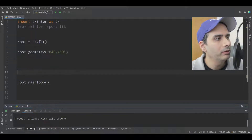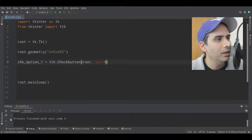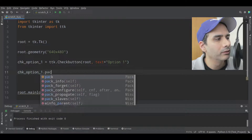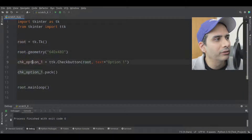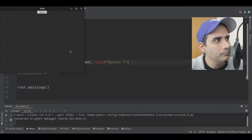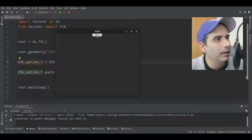Then I'm going to create a check button. So, CHK underscore option one, TTK dot check button. We're going to put it into root, set the text to option one, and pack it onto the screen. I'm putting this check button directly onto root, not into a frame. Watch what happens — you can see the window background is a different color than the check button.